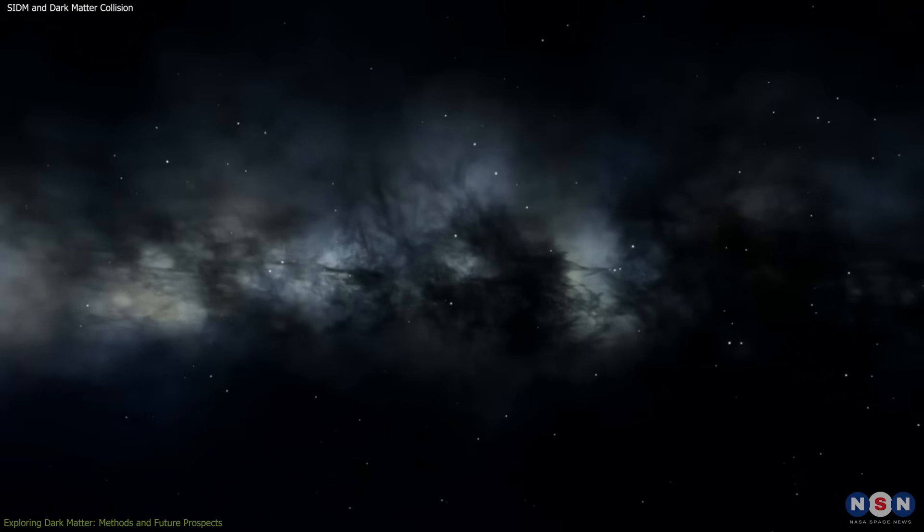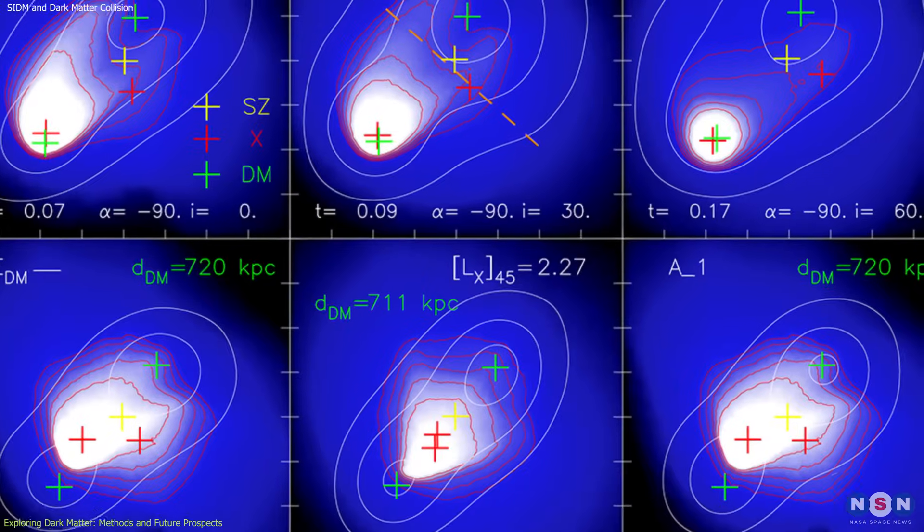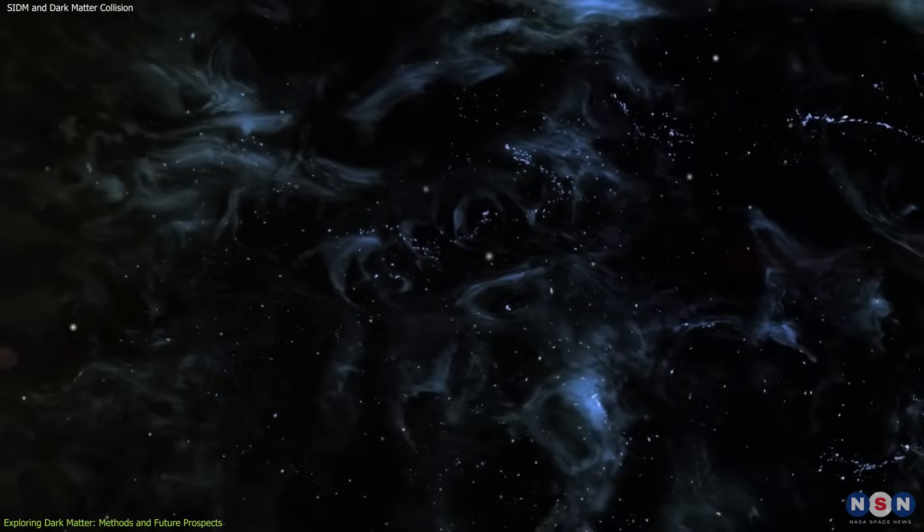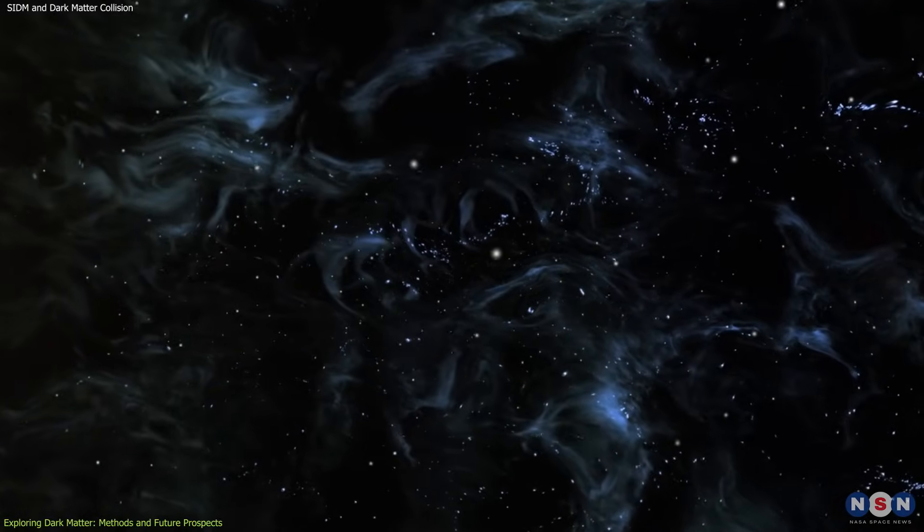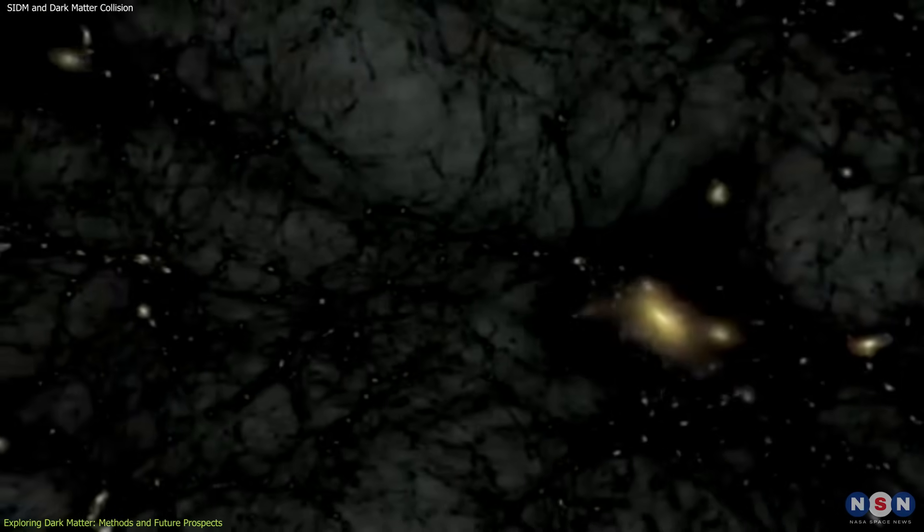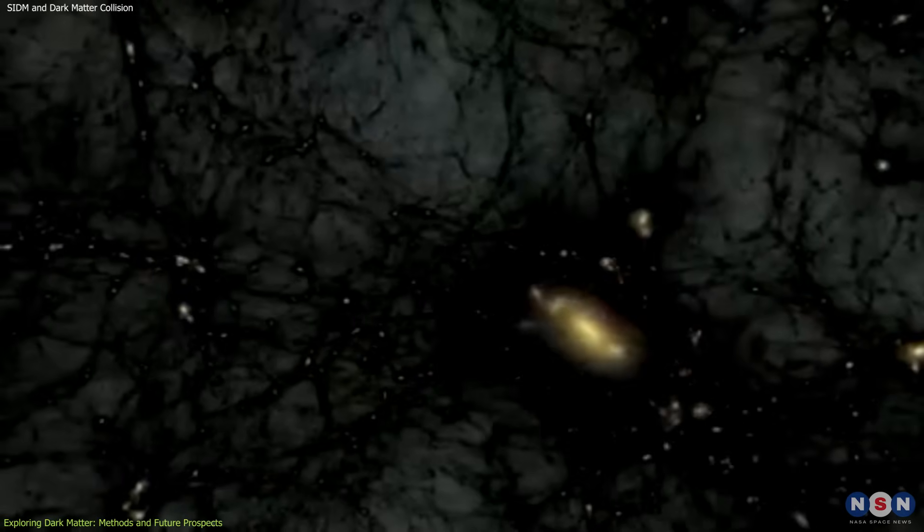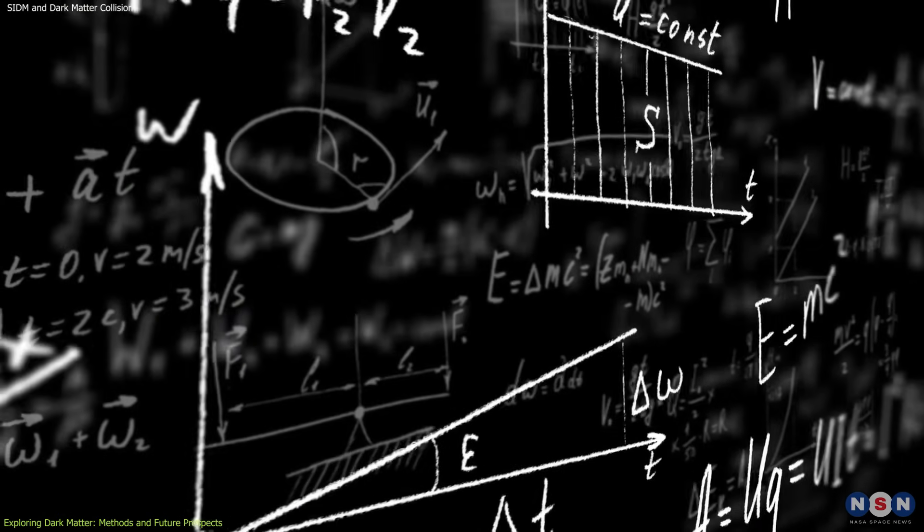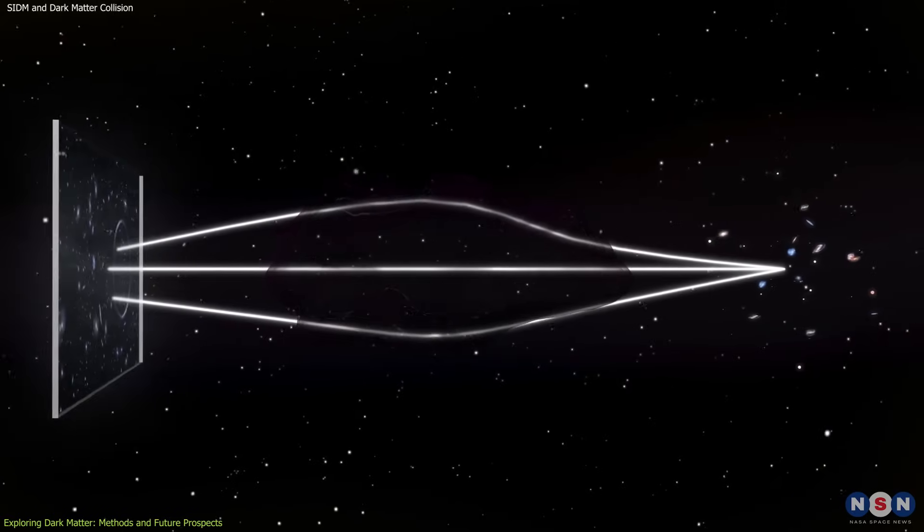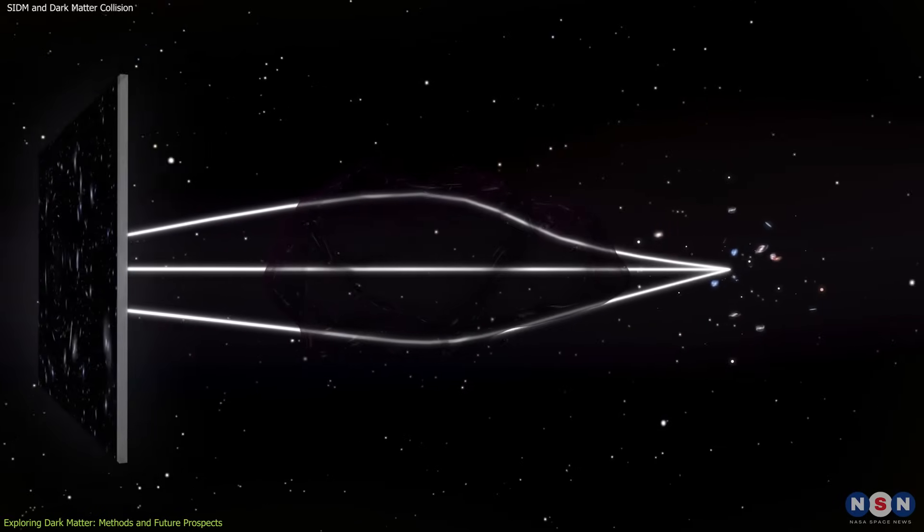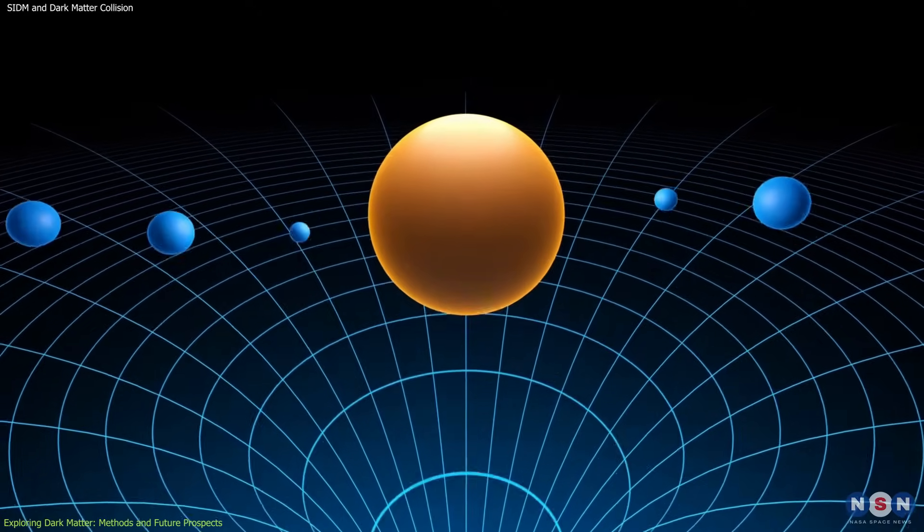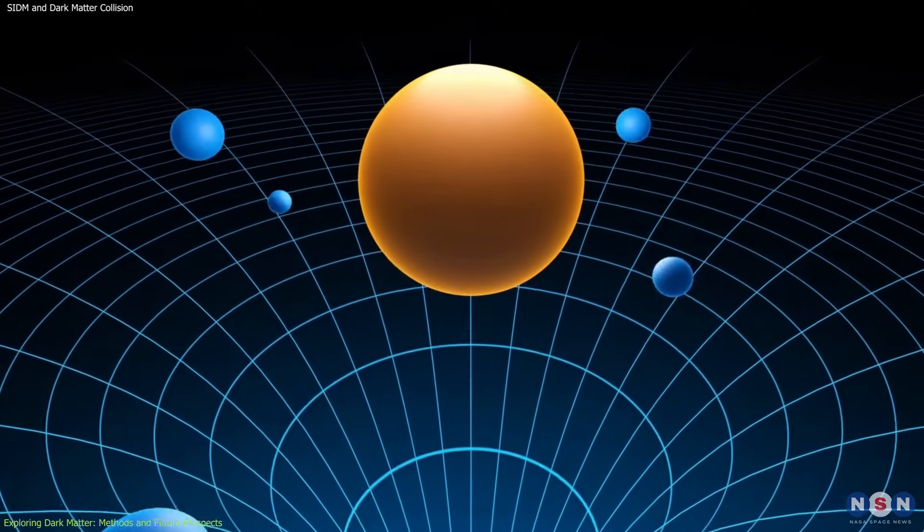To understand dark matter, including our observations of the El Gordo galaxy cluster, we utilize various observational techniques. These methods reveal the unseen mass that influences cosmic structures and behaviors, helping to refine our models and theories. One of the most compelling ways to study dark matter is through gravitational lensing, a phenomenon predicted by Einstein's theory of general relativity.